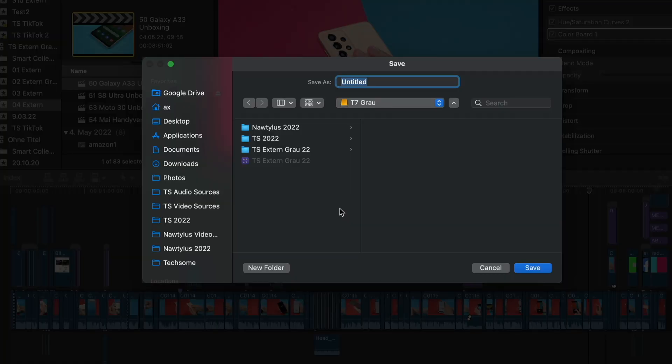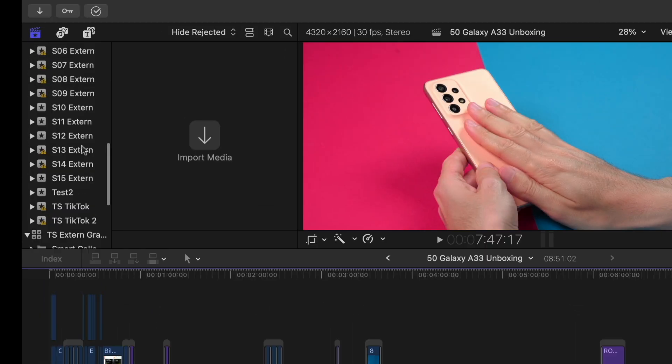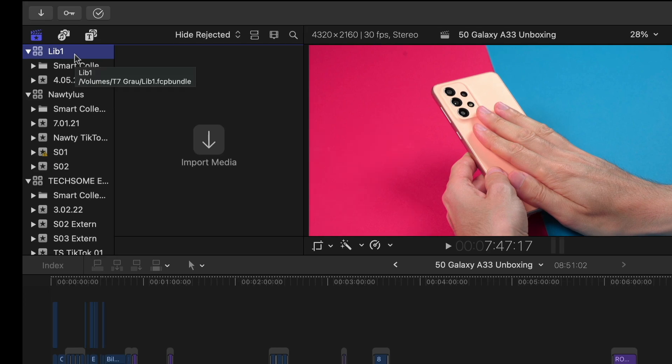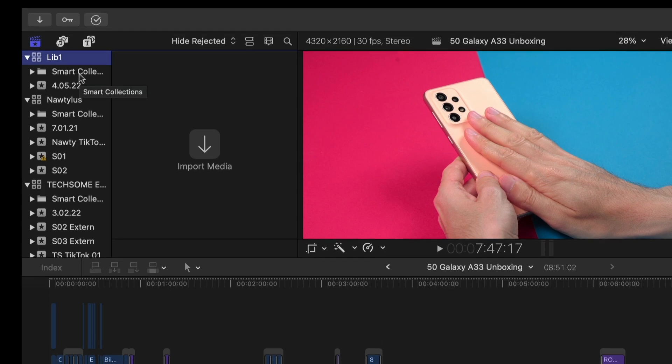Now pick a name and save it. If you scroll now in your library section, you will see the library which was created. Now within this library, we have already two events, but these are always automatically created. We don't need them. We create an own new event. So let's click on File New Event.